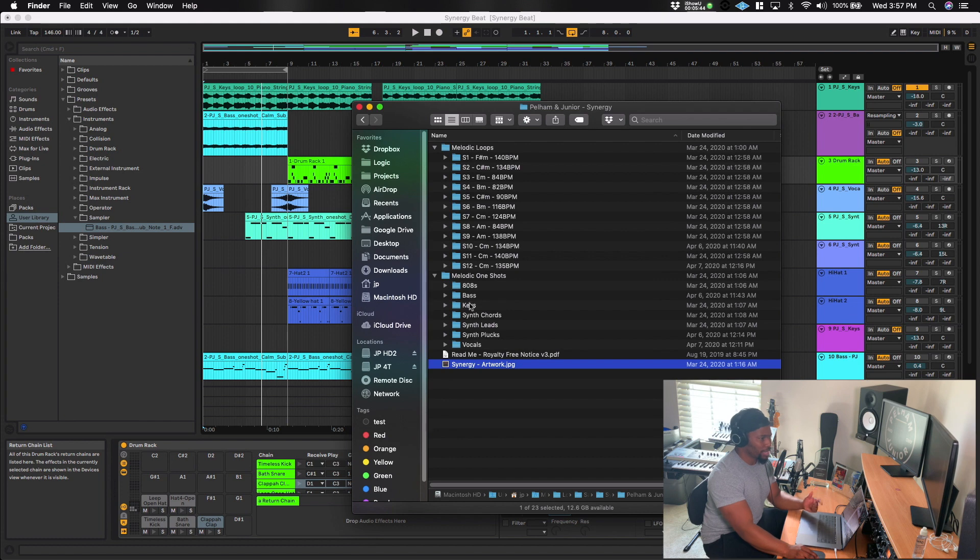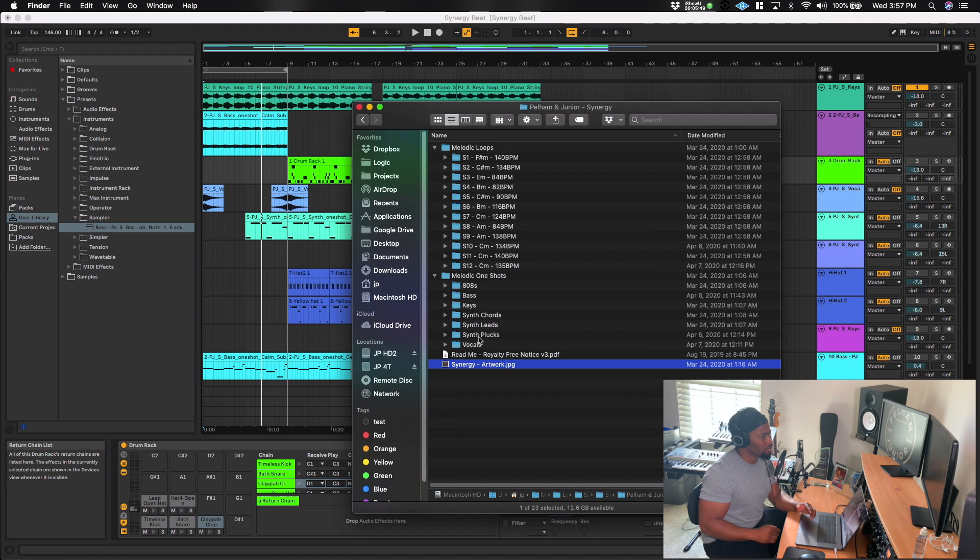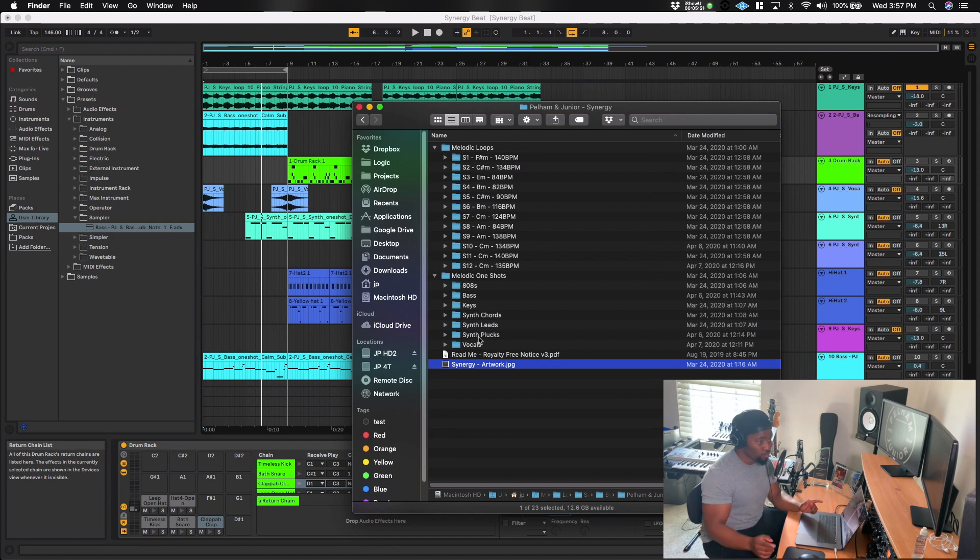It also has a lot of melodic one shots. There are about 106 melodic one shots in this pack. They range from 808s, basses, keys, different chords, plucks, leads, as well as vocals, like one shots and phrases as well.